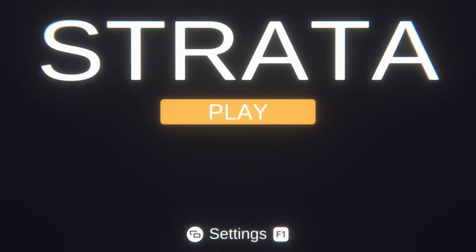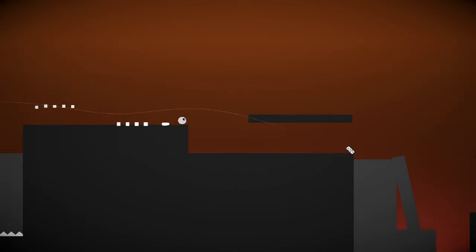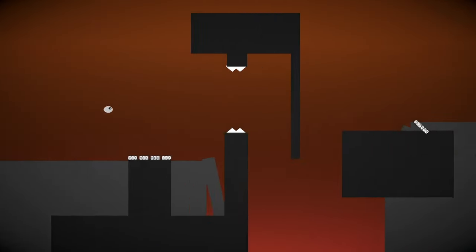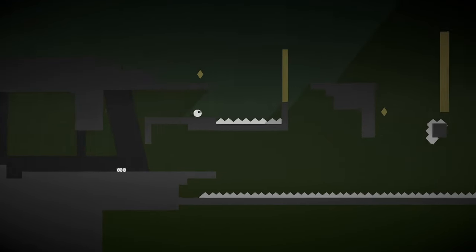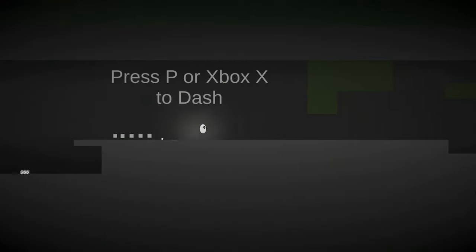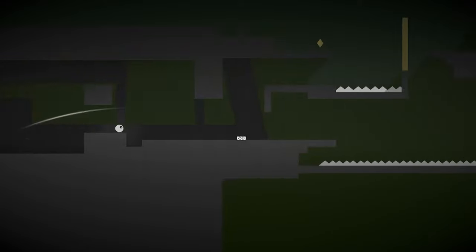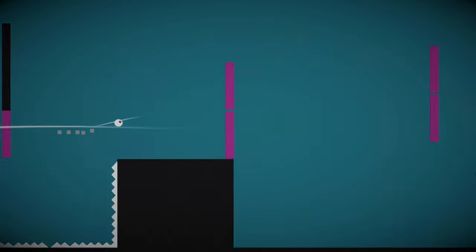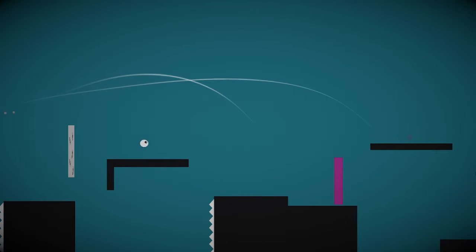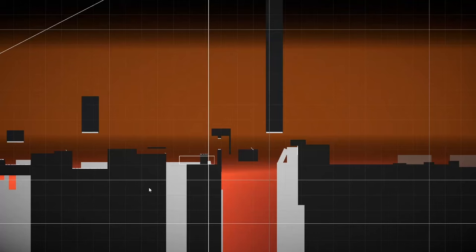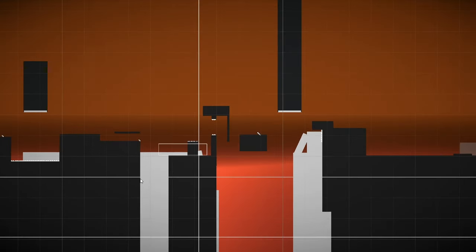Then we're going to see if I can take those lessons and apply them to my own game, Strata, a 2D speedrunning platformer inspired by Ghostrunner and Celeste. We're going to lay the groundwork with some psychology and philosophy stuff and then zoom way in to see how I applied these lessons to just a single checkpoint in one level of my game.